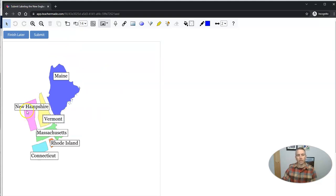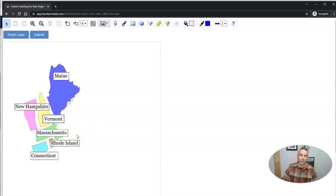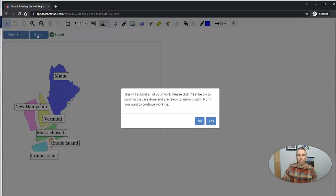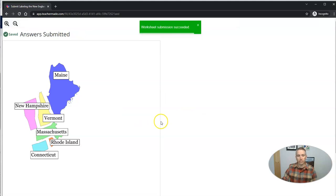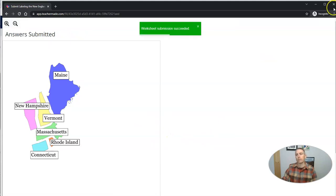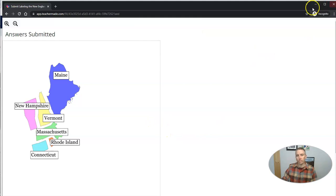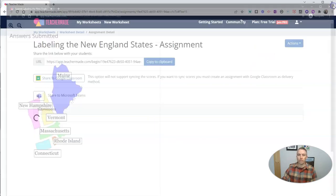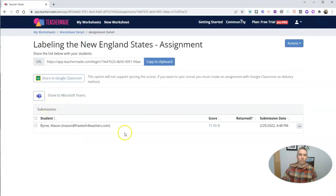Now you'll see here, I did them backwards. I put New Hampshire where Vermont is supposed to be. For this demo, I want to show you what's going to happen when there's a wrong answer. So we'll submit that. Yes, submit it. And we'll see worksheet submission succeeded. Then close this out.